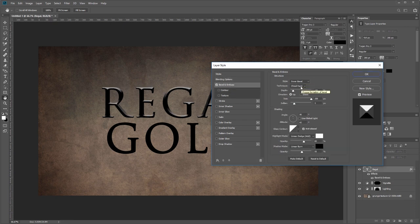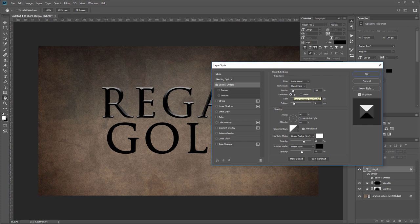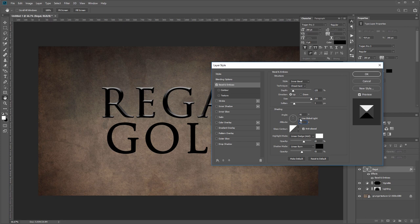The depth set to 135, the direction is up, the size is 250 pixels, soften is set to 3 pixels, the angle is 95 degrees, and the altitude is 42 degrees. We do not want to check 'use global light' because we're going to use some different angles in other effects later on.